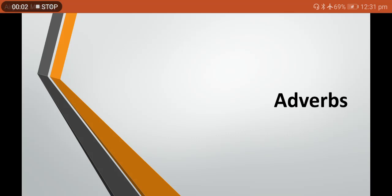Hello everyone, welcome to my YouTube channel Ahmad's Vlog 2020. Today's video we are going to talk about a very important topic which is being used in IELTS learning — adverbs, as you can all see on my screen.